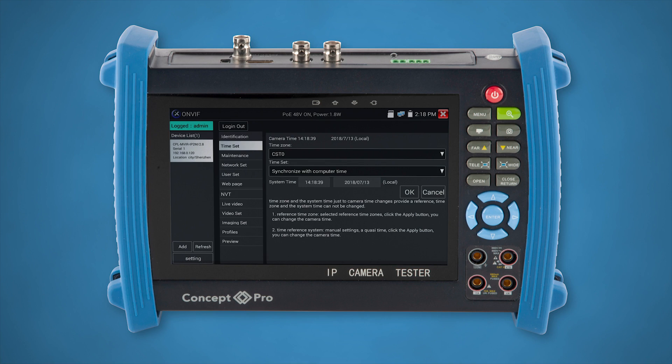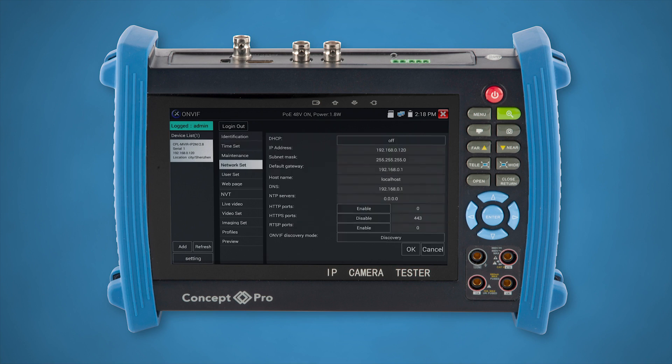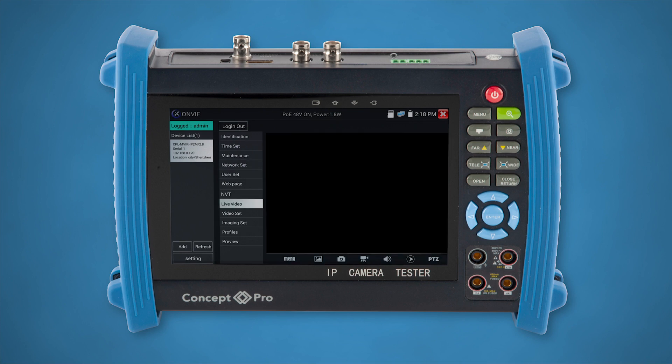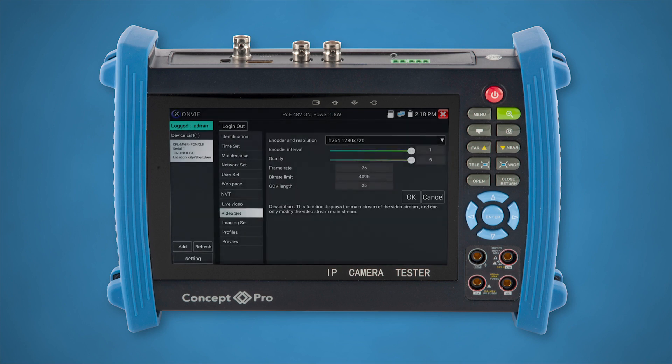We'll change the IP address to one which you need the camera to be set to, so it's important to have this ready to use. Tap on Network Set and set your details in here, remembering to select OK when you are done. You can also check and set the Resolution in the Video Set section should you need to do so. Tap OK, and to exit, press the Close Return button.